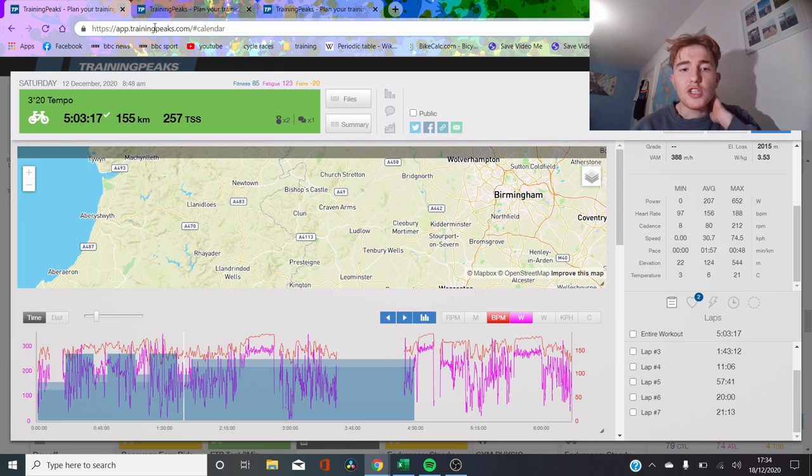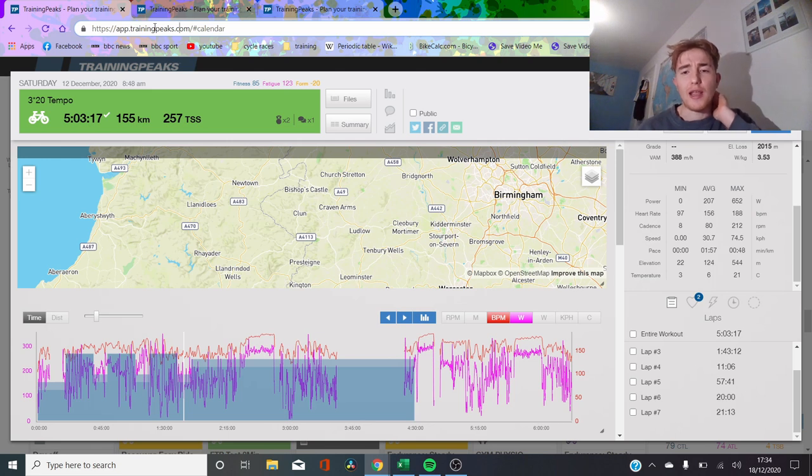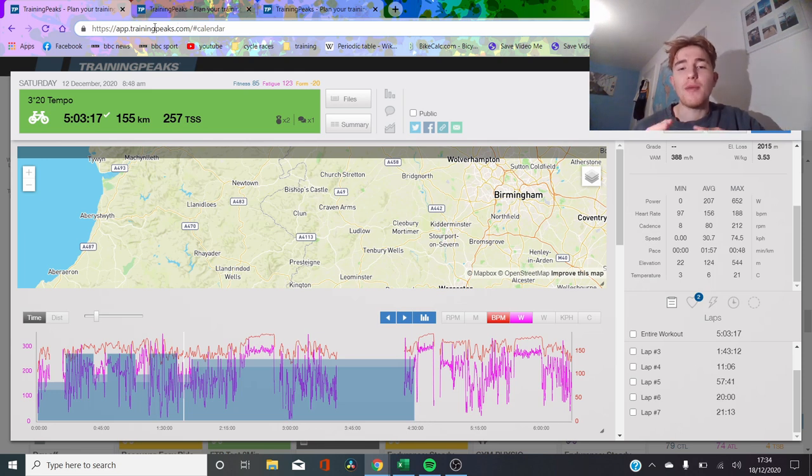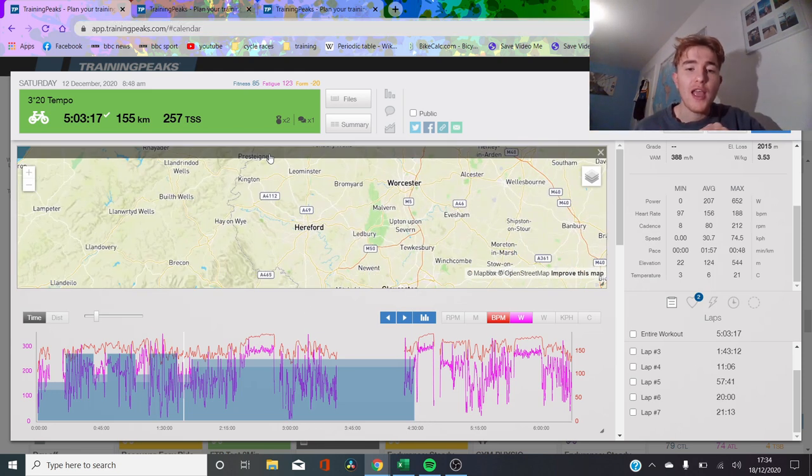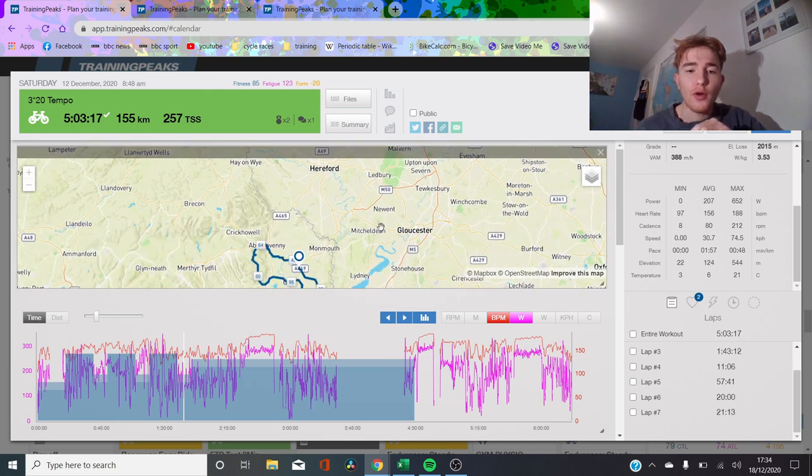Hi, welcome to this quick video about how you can use heart rate and power combined to get a better insight into your training. First of all, we've got a new laptop, so the production quality on coming videos is going to be significantly better than the old school videos. I hope you're very excited for it.